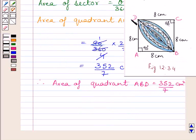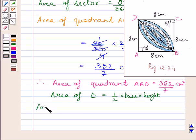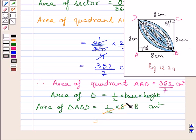Now we will find out the area of triangle ABD. We know area of triangle is equal to half multiplied by base multiplied by height. In triangle ABD, base and height are both equal to 8 cm. So we can write: area of triangle ABD is equal to half multiplied by 8 multiplied by 8 cm square. Simplifying, we get 32 cm square.